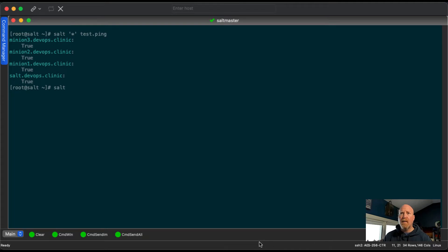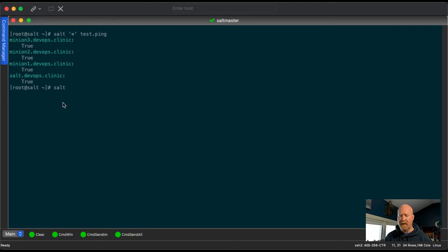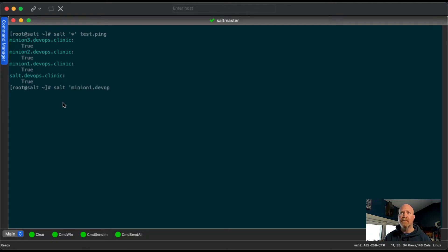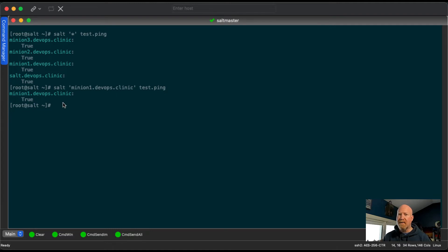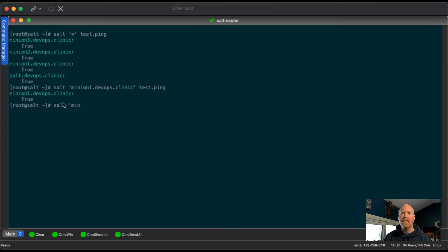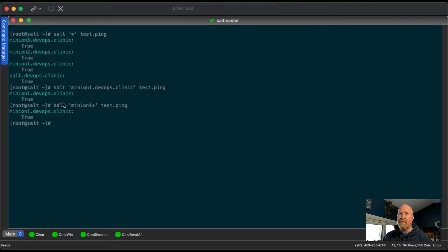We know that we've got a server called Salt, which is our Salt master, and we've got three minions: minion one, two, and three. If we want to target a specific minion, we can put in the hostname instead of asterisk. We can see it's only going to send the command to minion one. But typing out the fully qualified domain name every single time can be a bit of a pain, so we can also use an asterisk in here, which makes it a lot easier to type.